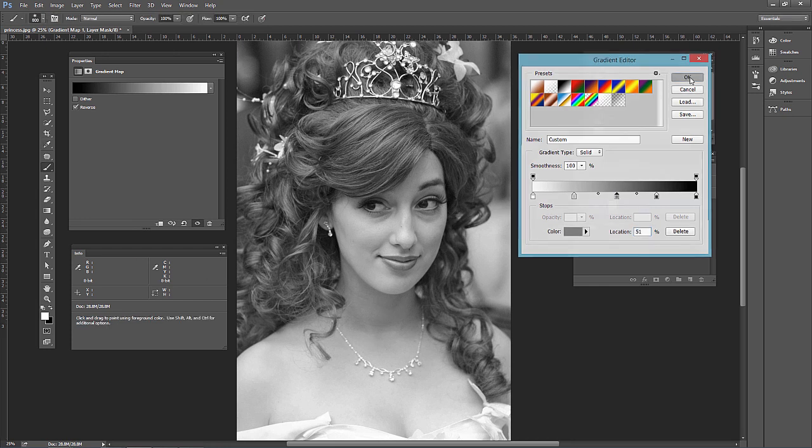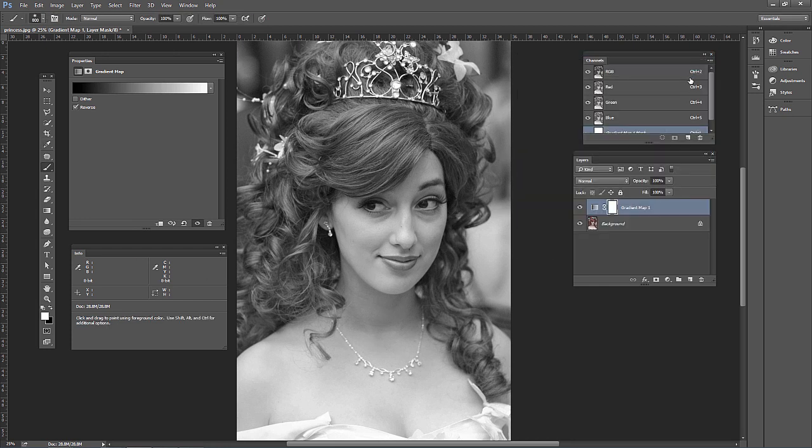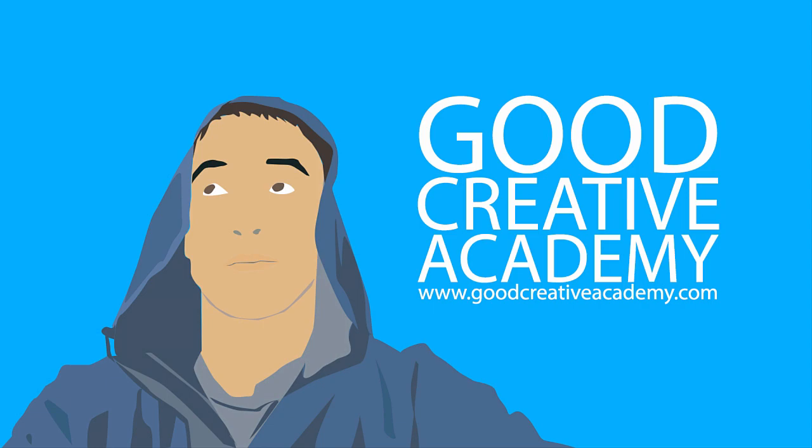Once you're done, click OK — and that's our effect. This is one lecture from a large course on portrait photography Photoshop techniques. Be sure to check it out by clicking the link in the description or going to goodcreativeacademy.com.